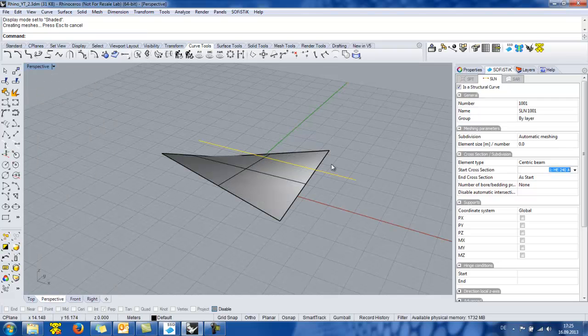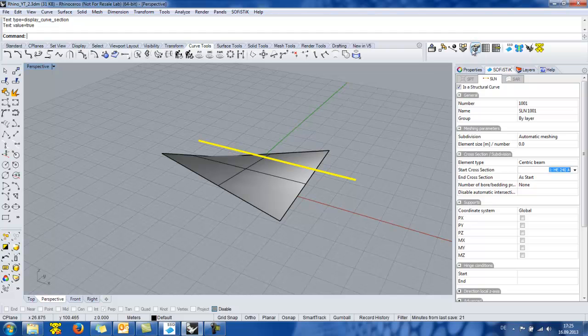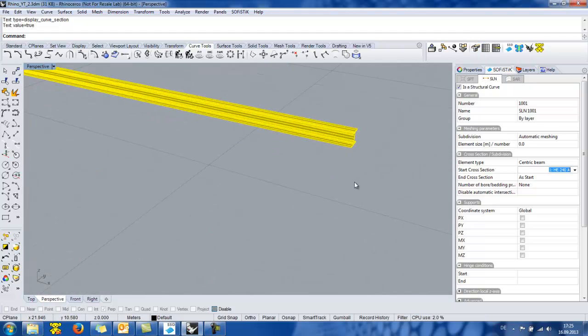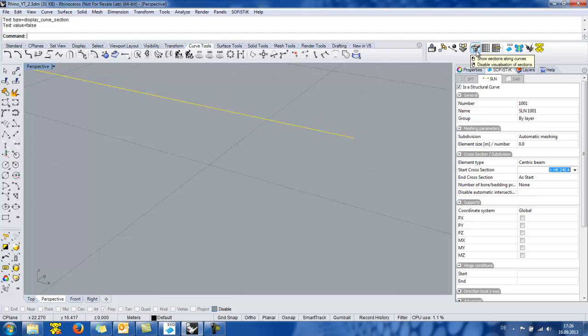And now if I click the show sections along curves button we can view the shape of the cross section. If we right click this button I disable the visualization.